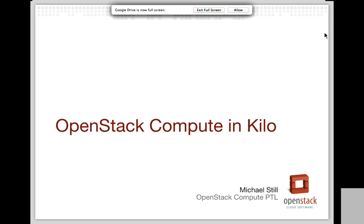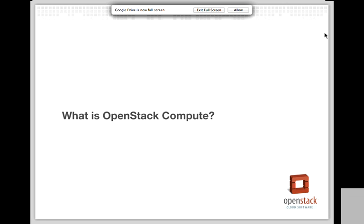Thank you very much. My name is Michael Still. I'm the Compute PTL, which means I'm the main cat herder for OpenStack Compute. OpenStack Compute currently consists of one project, Nova. For those of you who are new to OpenStack, Nova is the virtual machine management system. If you make an API request to OpenStack for a virtual machine, Nova is the system that actually builds that virtual machine and gives you access to it. To do that, it might need to orchestrate other systems — for example, going to Neutron for network configuration or Cinder for a persistent block device. Nova gives you access to compute resources but also ties into a lot of other OpenStack projects, so the majority of OpenStack deployments include Nova.